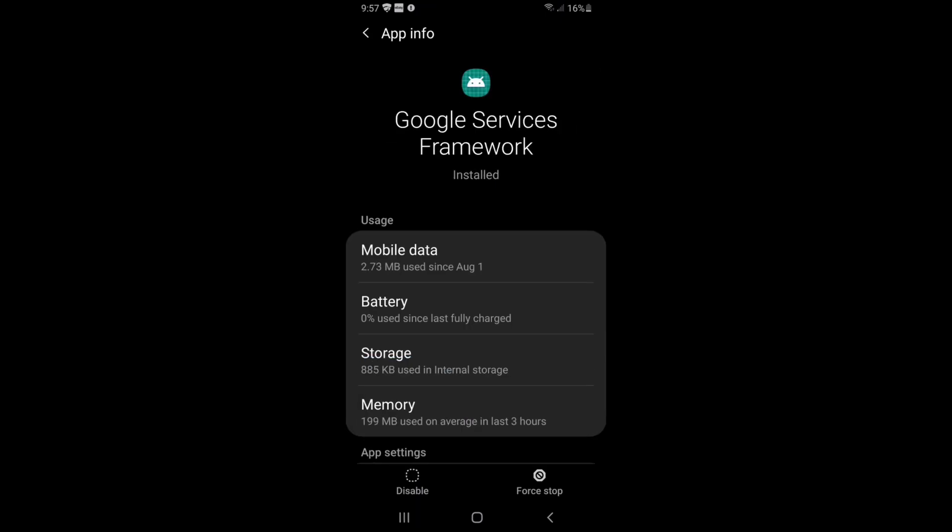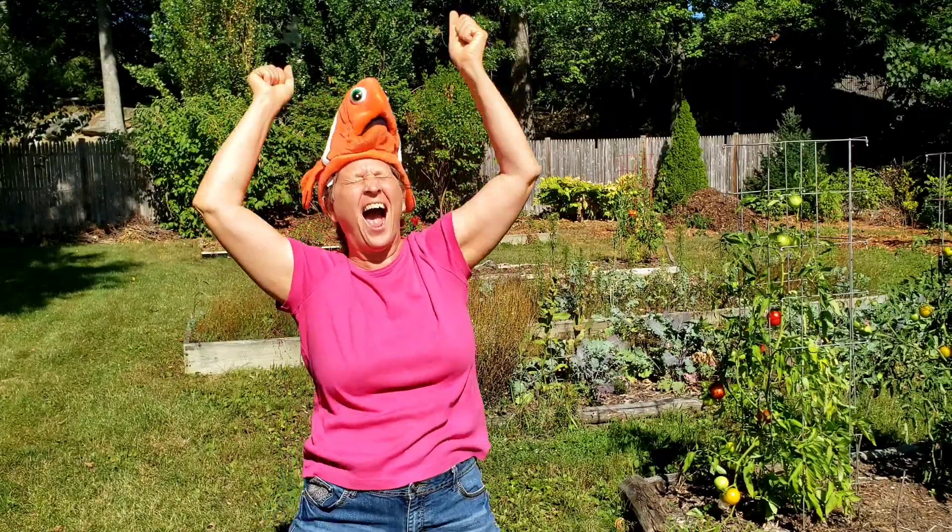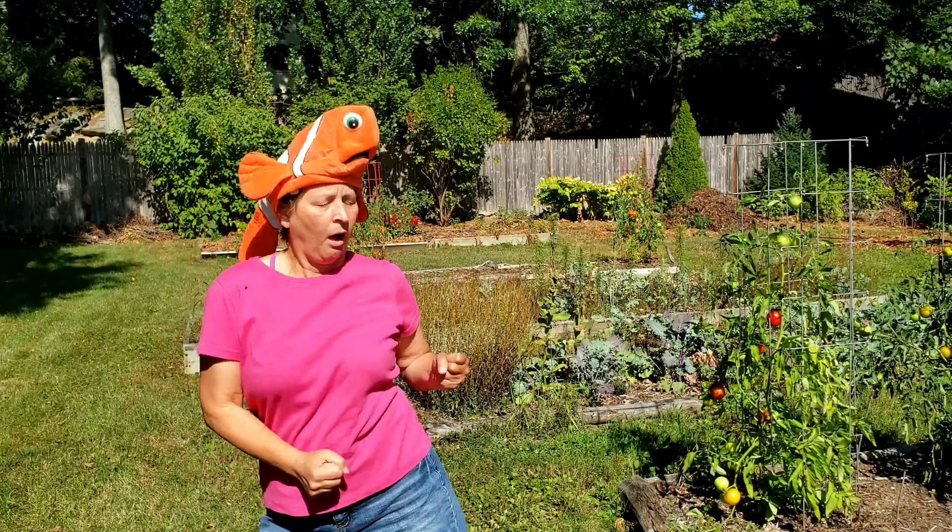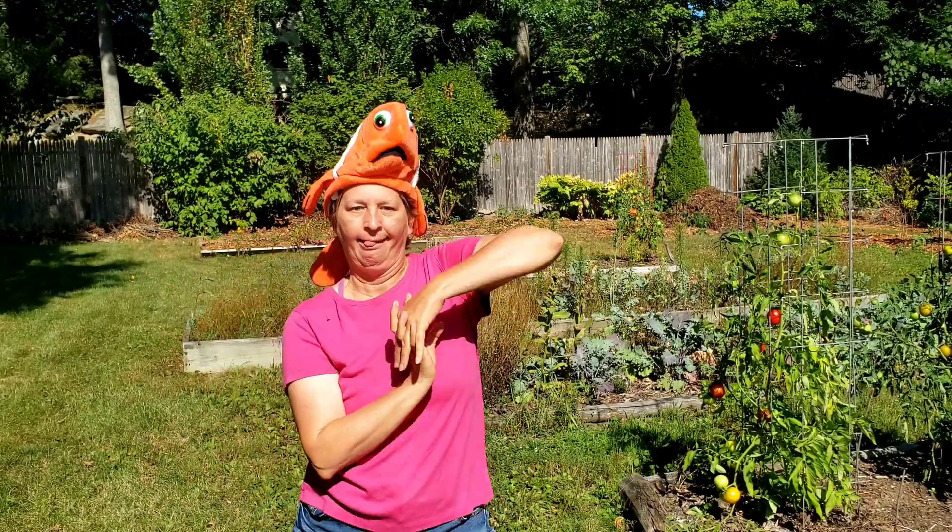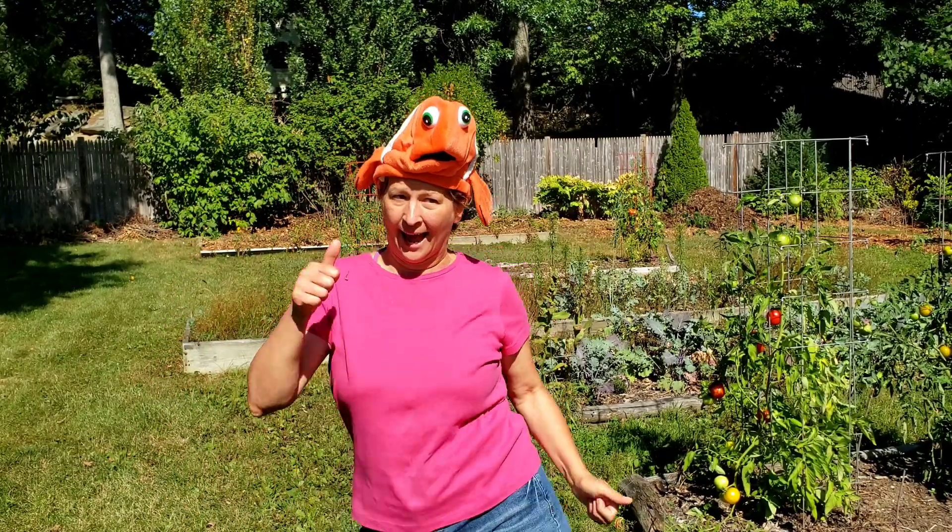So now you can celebrate by putting on a weird fish hat, doing a victory dance, doing some crazy dance moves, and then enjoy your phone.